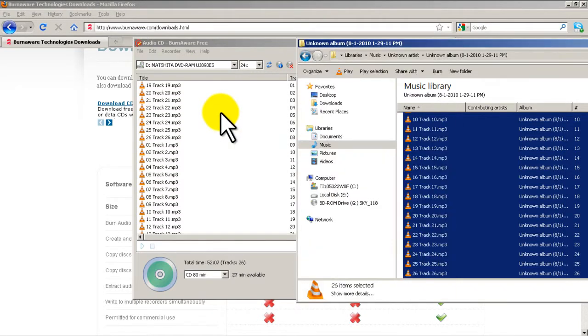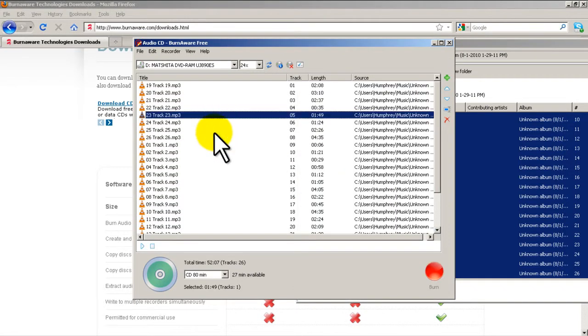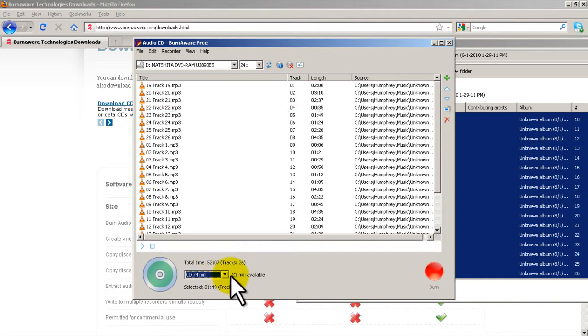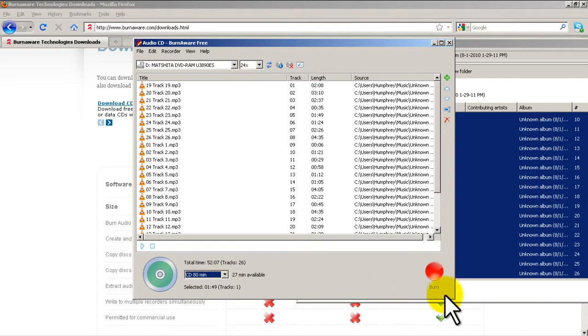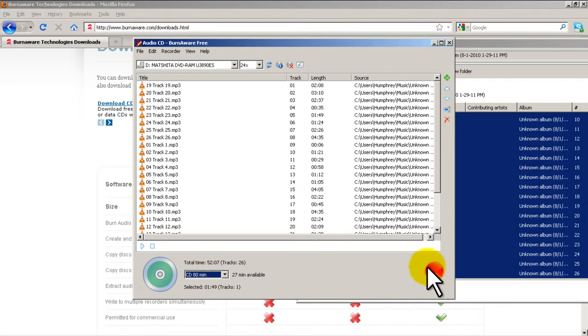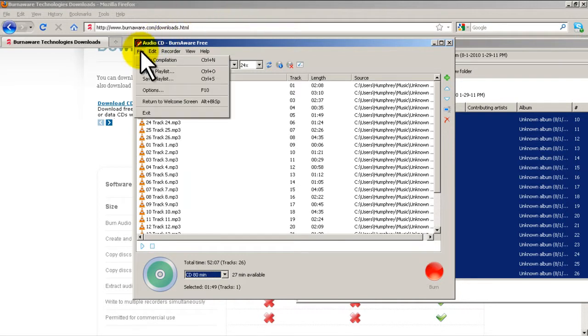And you can see it loads in all the tracks. It tells you the total time and it tells you how many minutes are available. I could change it to different CD formats. I burned this and now I have a music CD that I can run in my car or any other regular music CD player. And that's how easy it is to make an audio CD.